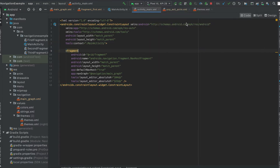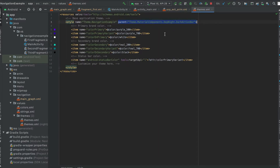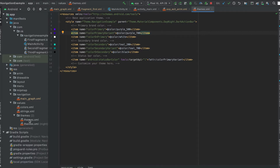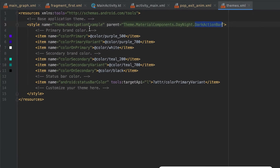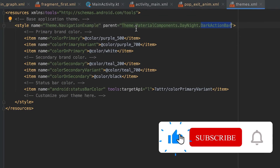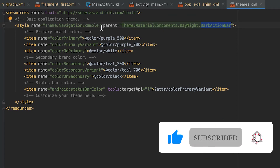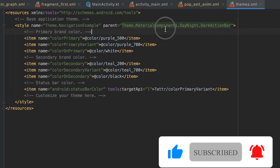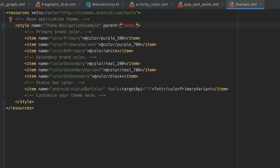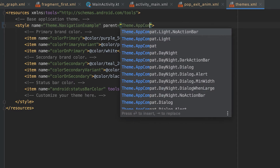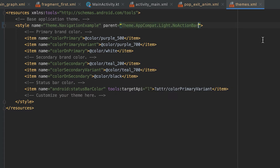Before that, first thing you need to go to the themes file. You'll find the themes file inside the resource folder. In the themes file you can see that the parent of this theme is the Material Component DayLight and Dark Action Bar. So I'm going to change it to AppCompat Light dot NoActionBar, so it will remove the action bar from this activity.